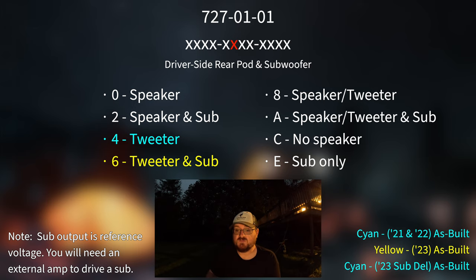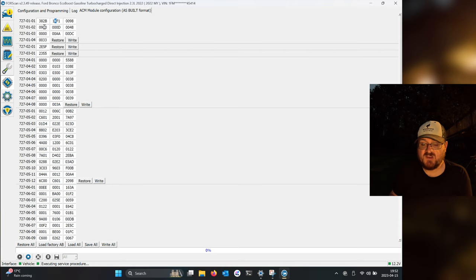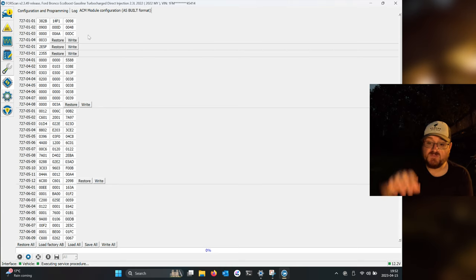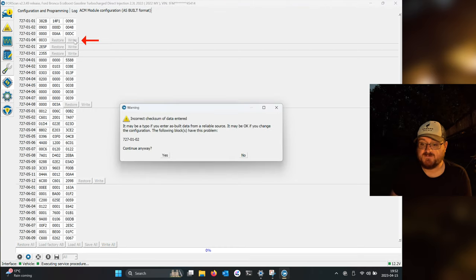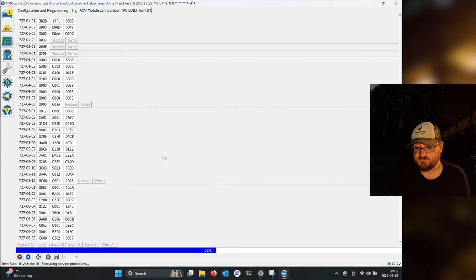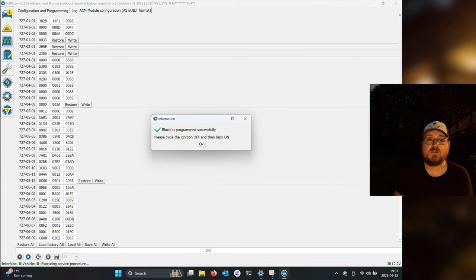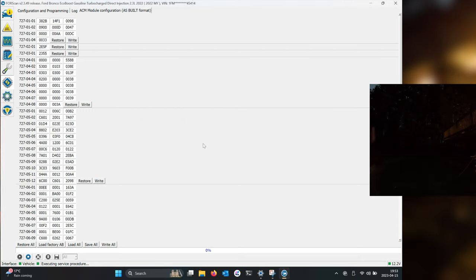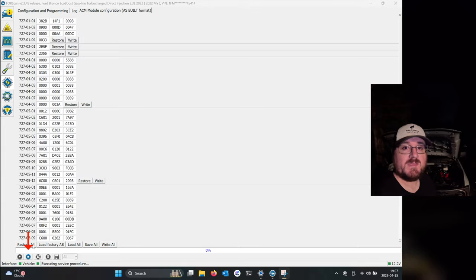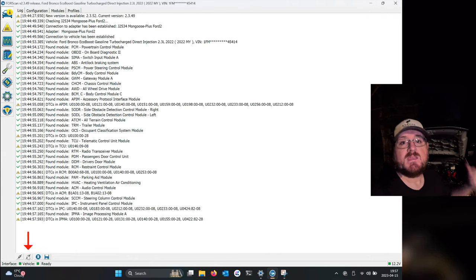In my case the only thing I'm changing is the EQ. Once you've changed it to what you need, just hit the write button. Like it says, cycle the ignition. That's it — once you're done programming, hit the stop button, hit the disconnect button, and you're good to go.